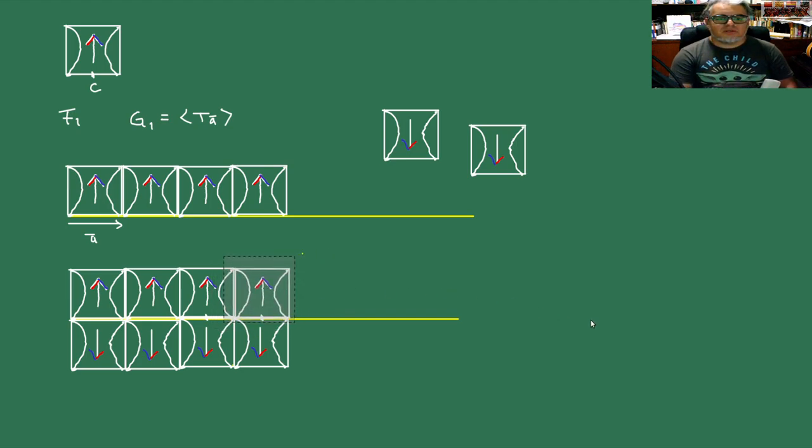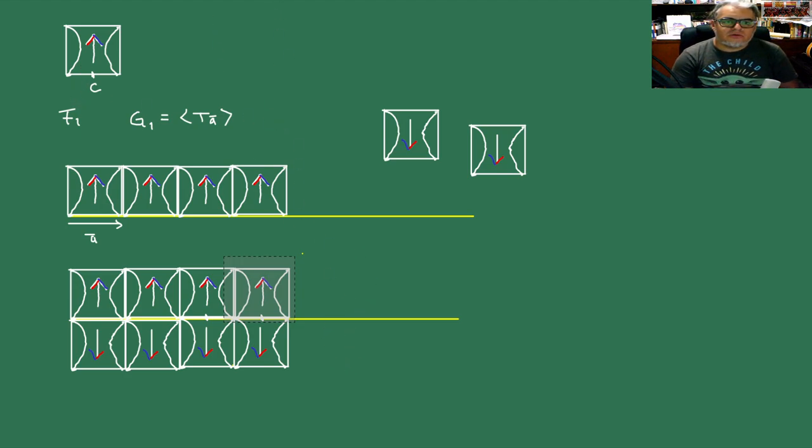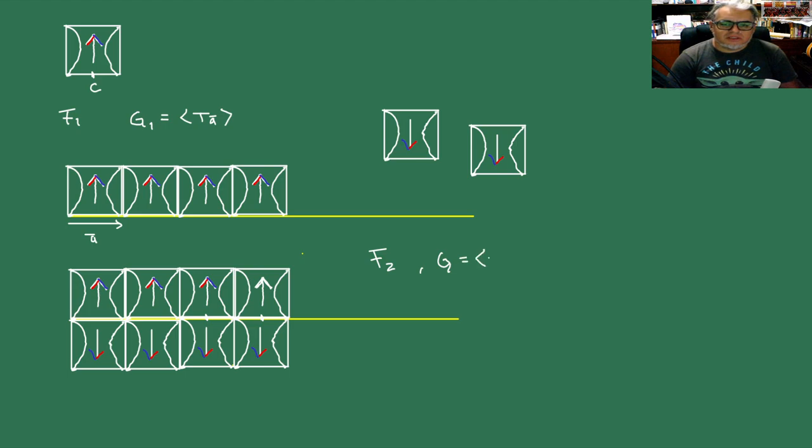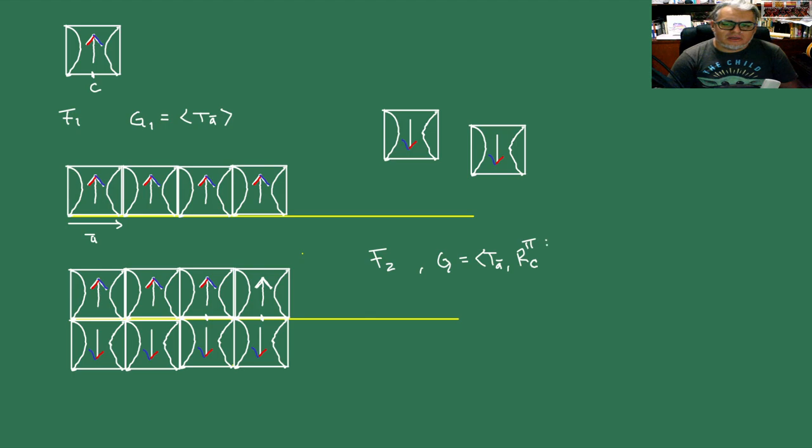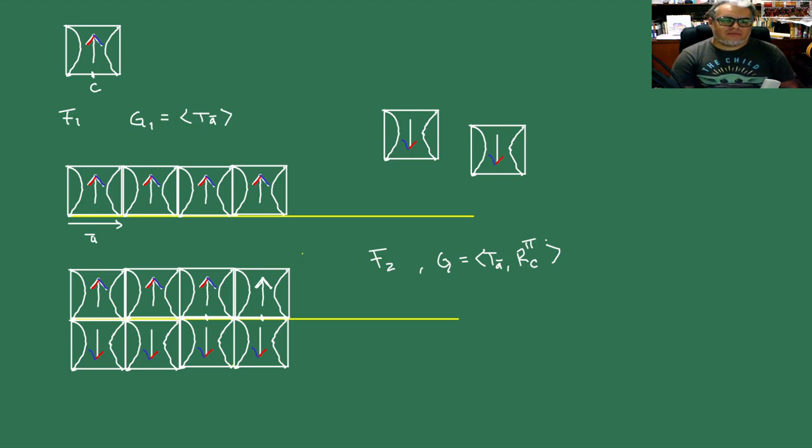Estas piezas de acá las podemos ir repitiendo, las de abajo y las de arriba. Y esencialmente las traslaciones son las mismas que antes. Y lo que estamos cambiando es una de las simetrías. Entonces ahí vamos a ir generando las baldosas. El friso 2 tiene en su grupo de simetría la misma traslación por el vector A, pero tiene la rotación por pi sobre usando como centro de la rotación este punto C.